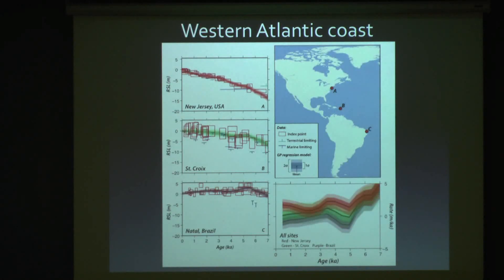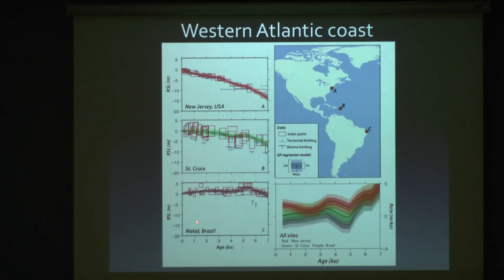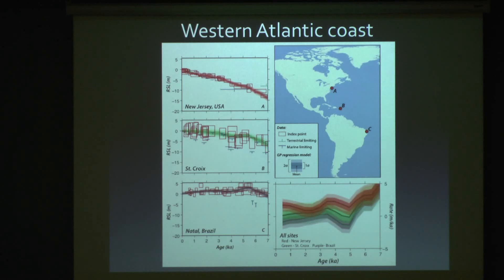Looking at a subset of these samples along the western Atlantic coast from New Jersey, St. Croix, and Brazil, we've applied the Gaussian Process Model to these sites and can look at the rates of change derived from this model. Going back in time from 0 to 7,000 KA — this is an important time period because at this time the Laurentide Ice Sheet had finished melting, and so any sources of melt would have to come from either Greenland or Antarctica. These are two important players for future warming scenarios, so we want to understand the sensitivity of these ice sheets to past warming.